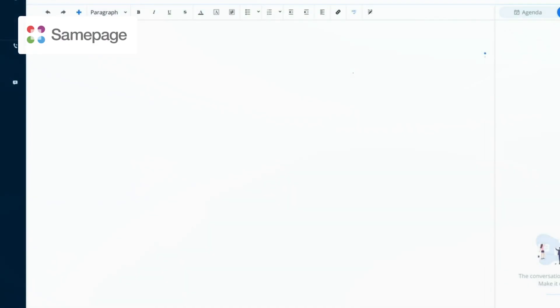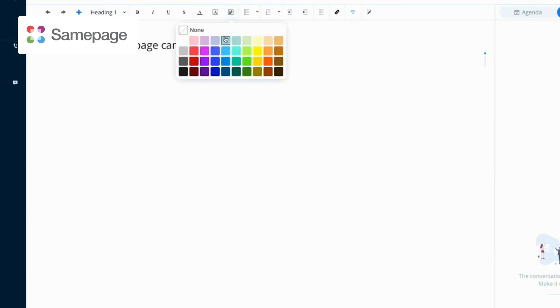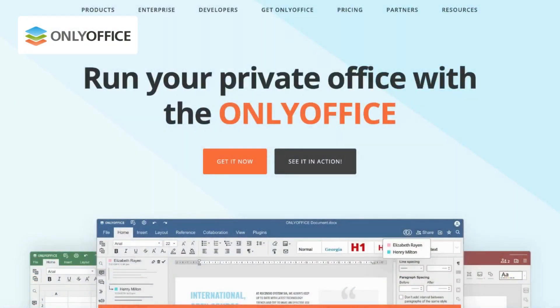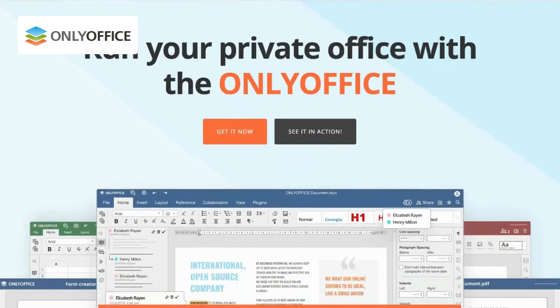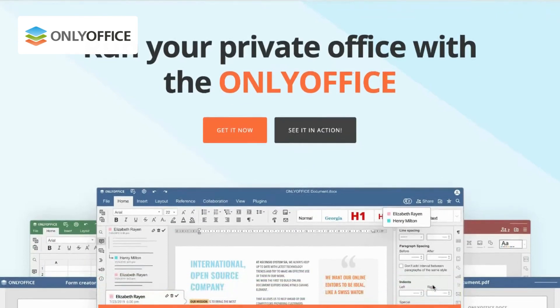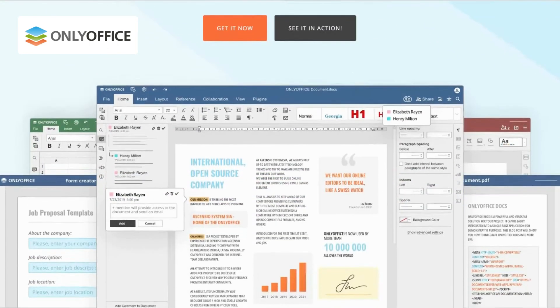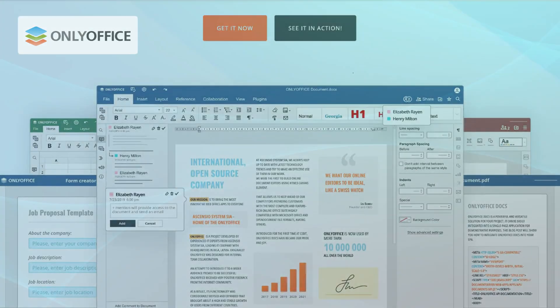Sampage takes collaboration to the next level by integrating various communication channels, task management, and document collaboration into a unified workspace, while OnlyOffice empowers you with customization options and control over your productivity suite and gives you the flexibility to customize and deploy the software on your own servers.